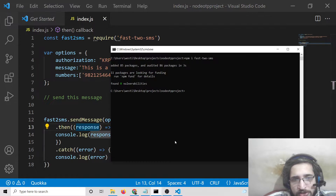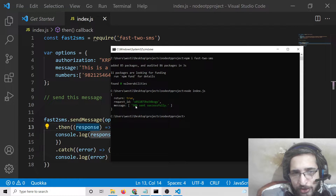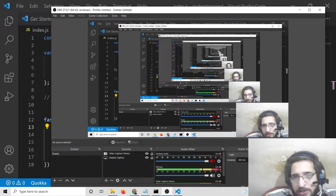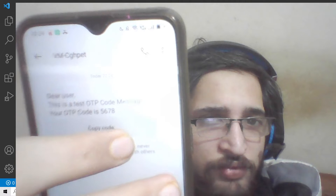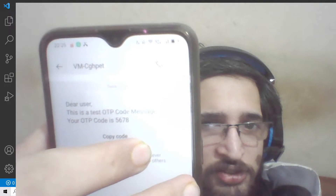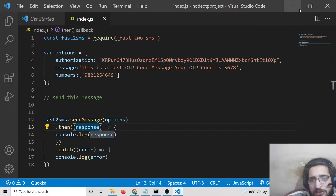Now if I launch the application with 'node index.js', it will send out the OTP. You will see it returns a request ID and 'SMS sent successfully'. Let me show the mobile phone where I received it — you can see the message: 'Dear user, this is a test OTP code message, your OTP code is 5678'. I just received it right now. You can also receive it on your mobile phone by providing your number. It's very easy using this API.